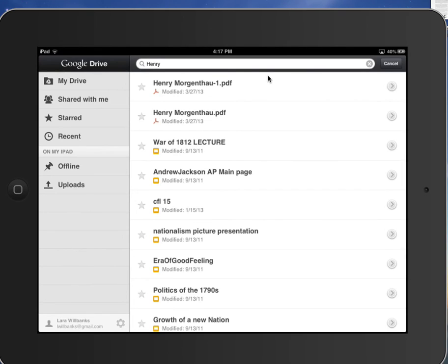That's just a little work with PDF Expert. I'm sure there's even more you can do with it — this is just me playing around with it for a bit — but it's a really cool app and I hope you enjoy it.